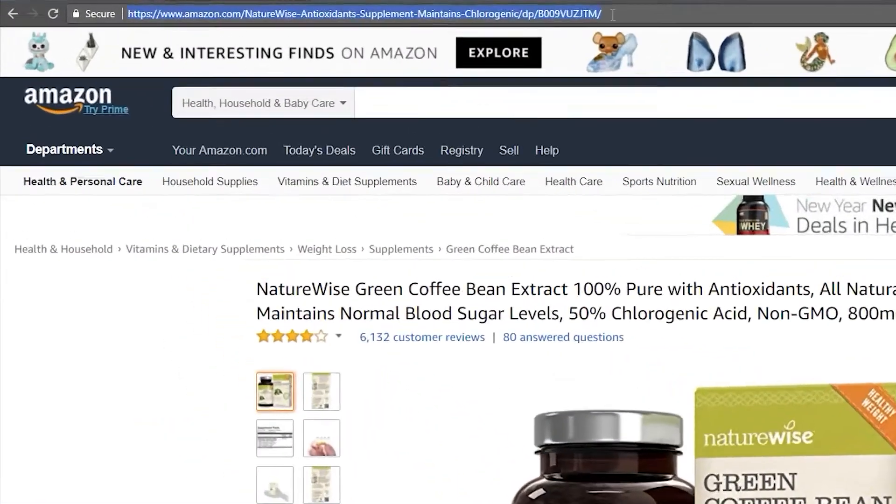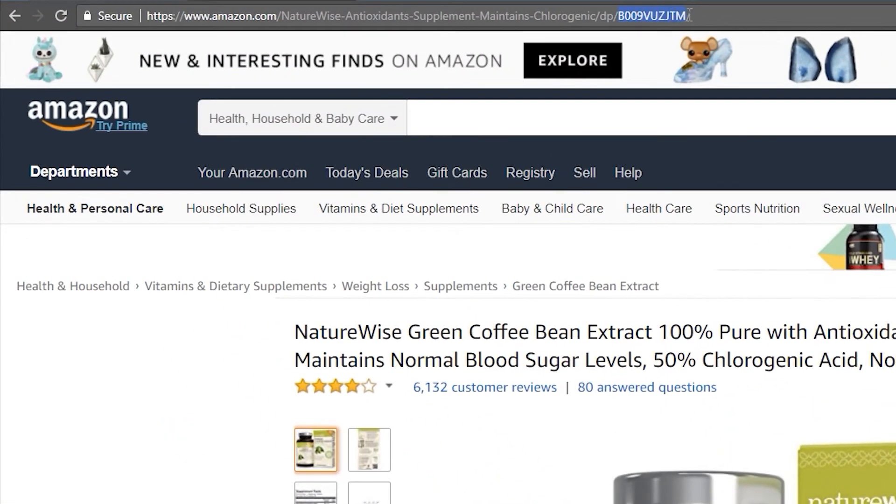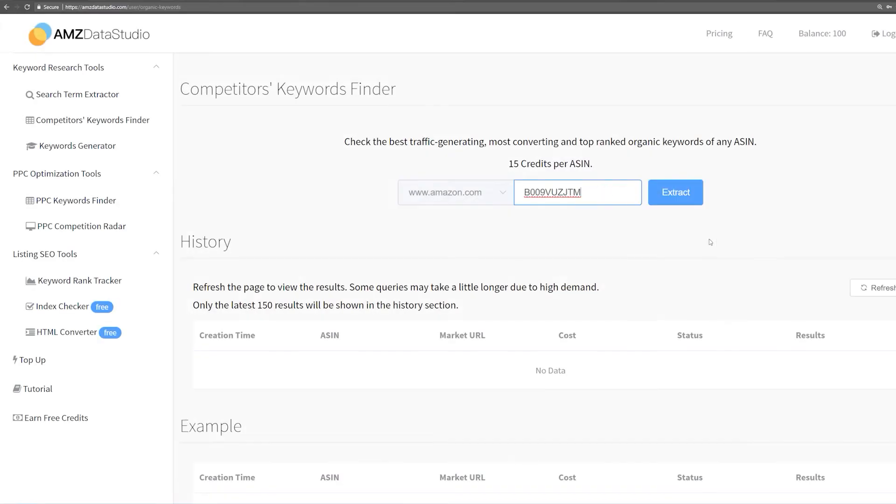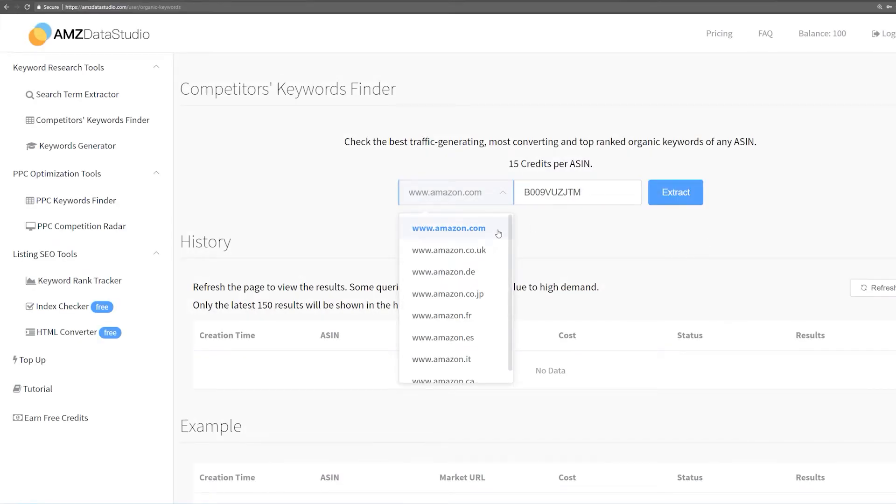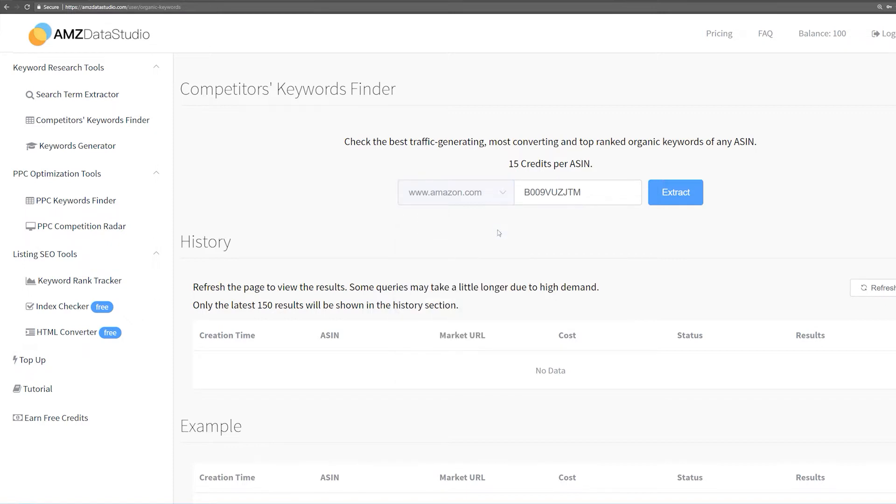Now, let's grab its ASIN and paste it into our tool. Don't forget to choose the marketplace relevant to you. For this example, I'm going to choose Amazon US. And then, just click Extract.